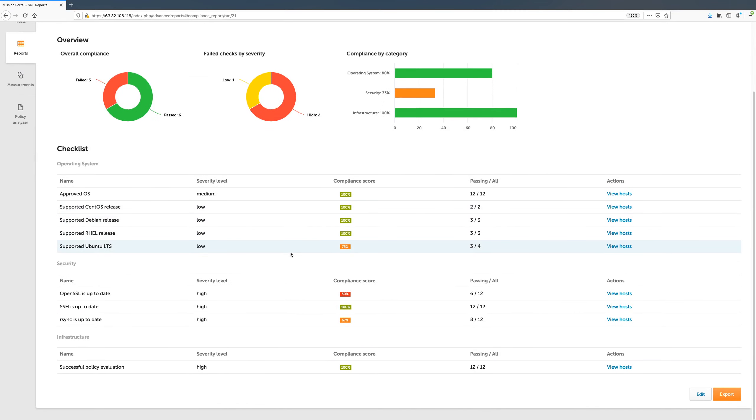Below the diagrams, there is a list of all the checks which make up this report. Checks are organized into categories, like Infrastructure, Operating System, Security, and so on.